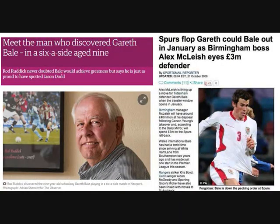Rod Ruddock discovered Welsh international footballer Gareth Bale when Gareth was just nine years old, whilst playing in a six-a-side match in Newport. Whilst Rod instantly believed Gareth had the talent to make it to the professional game, it took longer than expected for Gareth to show his true potential. Gareth was even labelled a flop by the British media and his then current club Tottenham Hotspur almost sold him to Birmingham City for £3 million. Thankfully the deal didn't go through, and after a change of position from defence to midfield and a number of world-class performances, Spurs eventually sold Gareth to Real Madrid for £91 million.